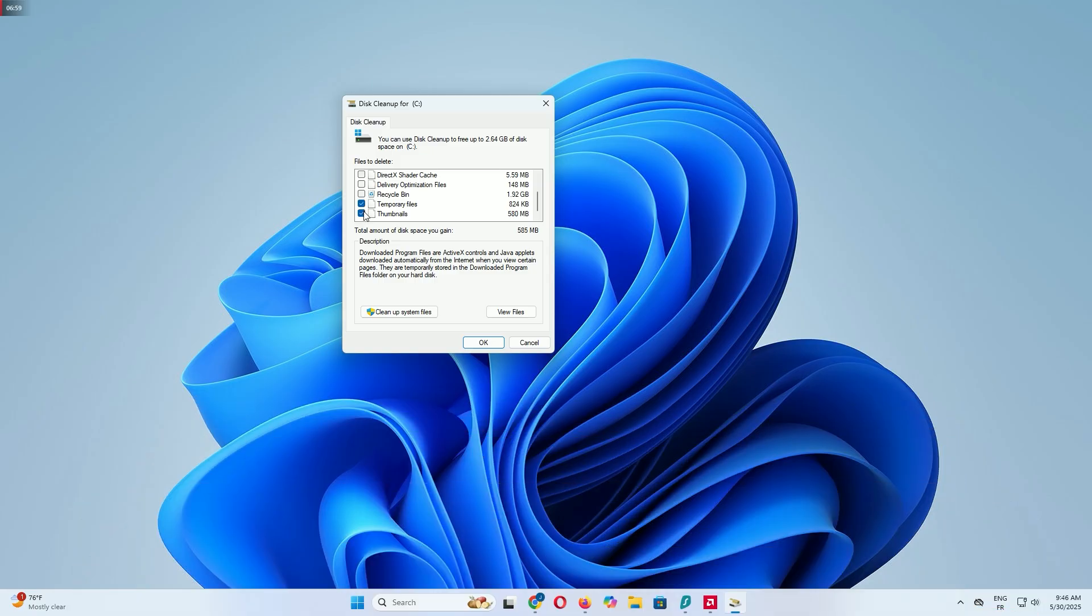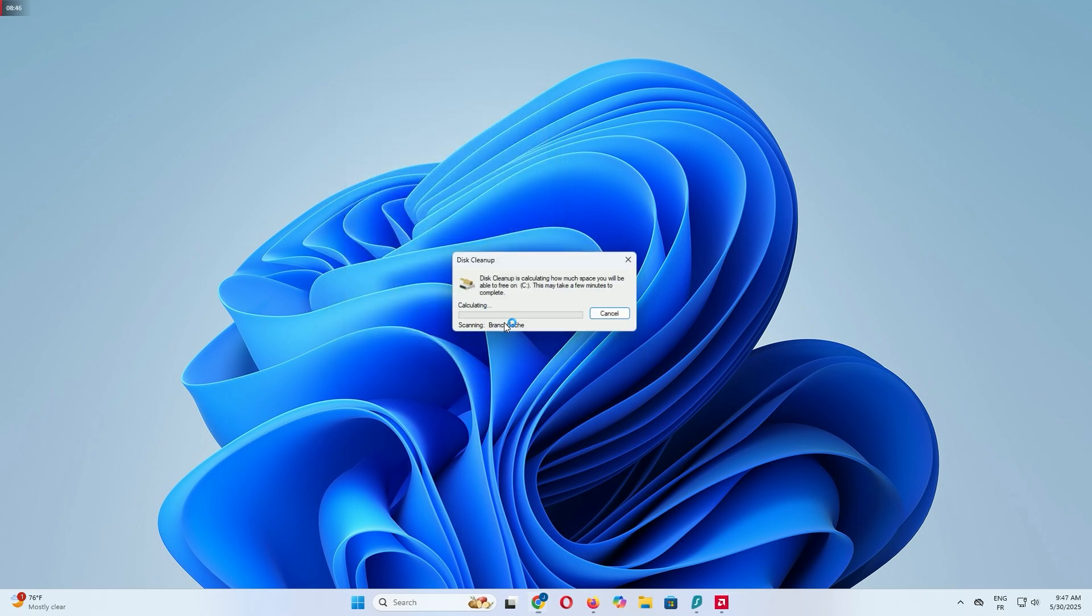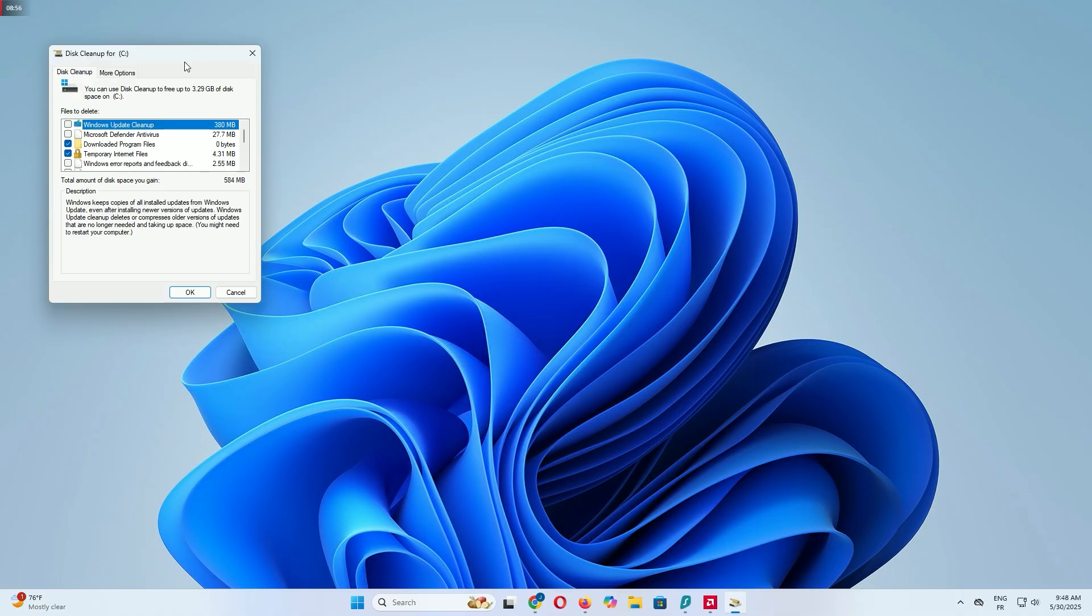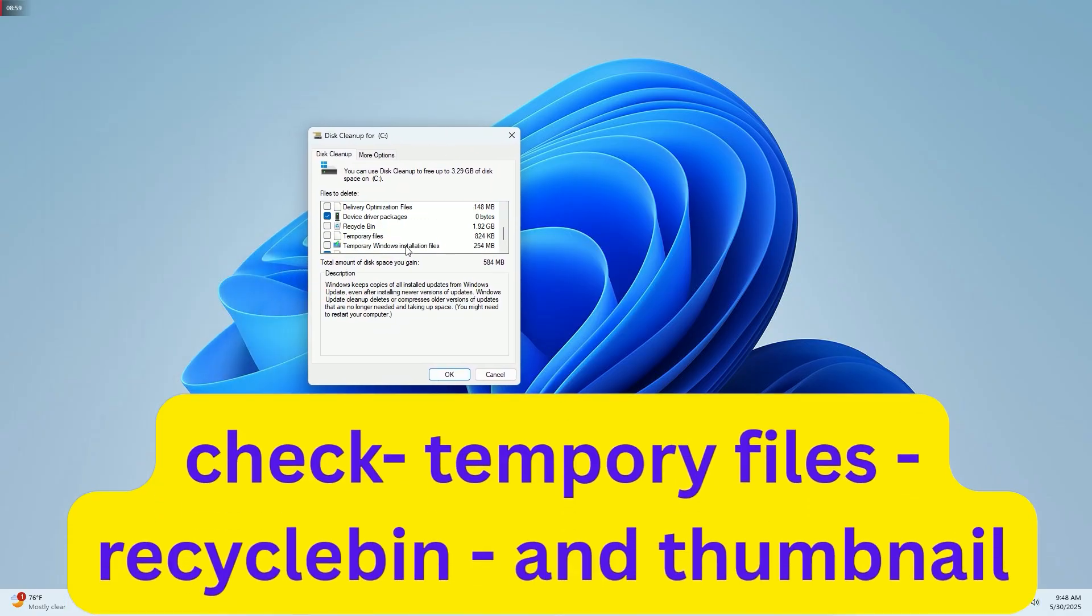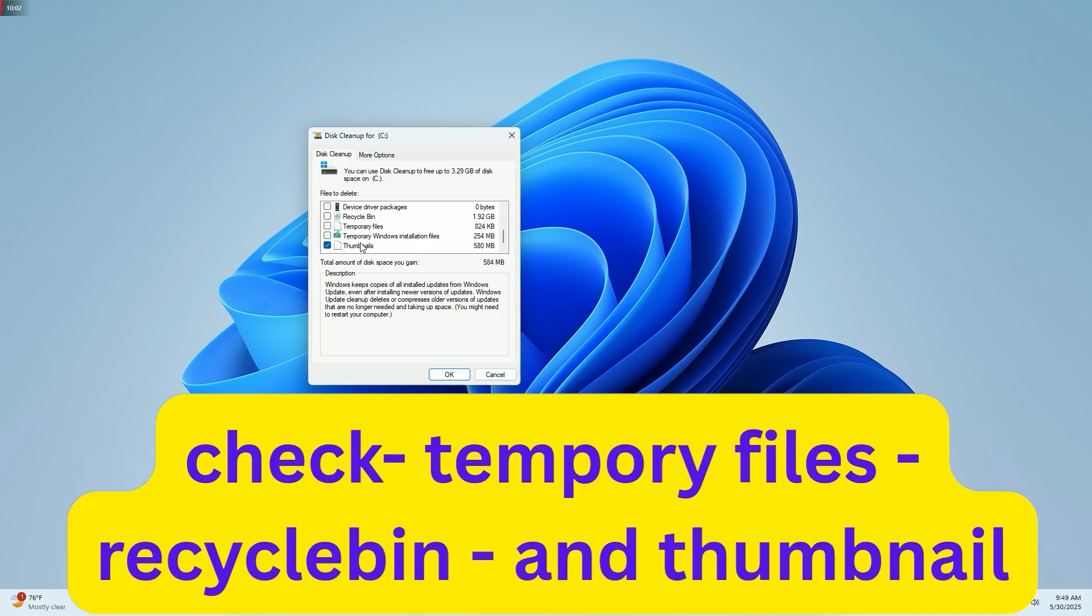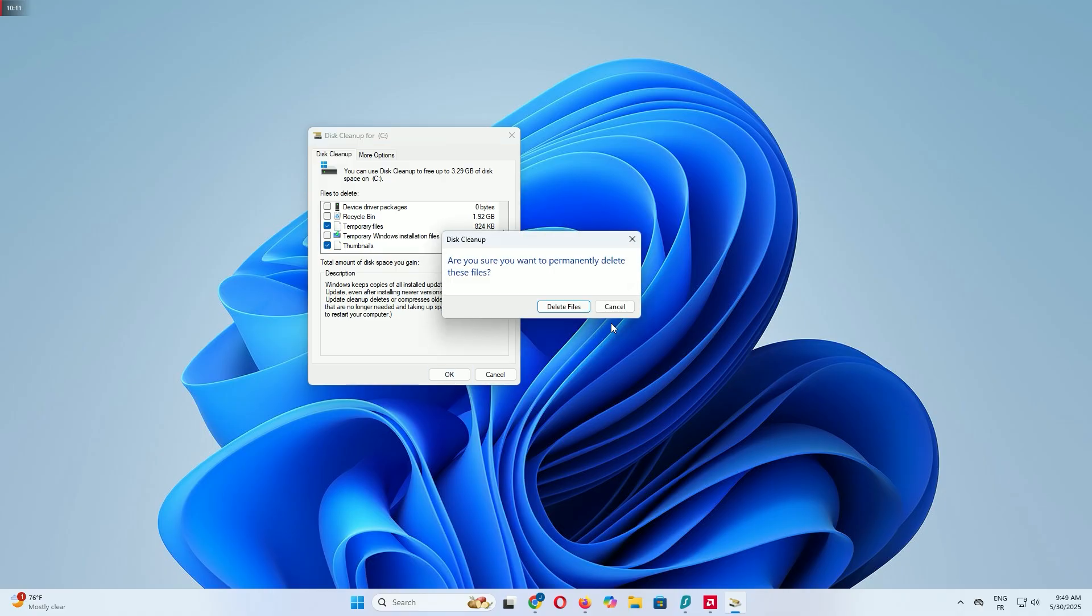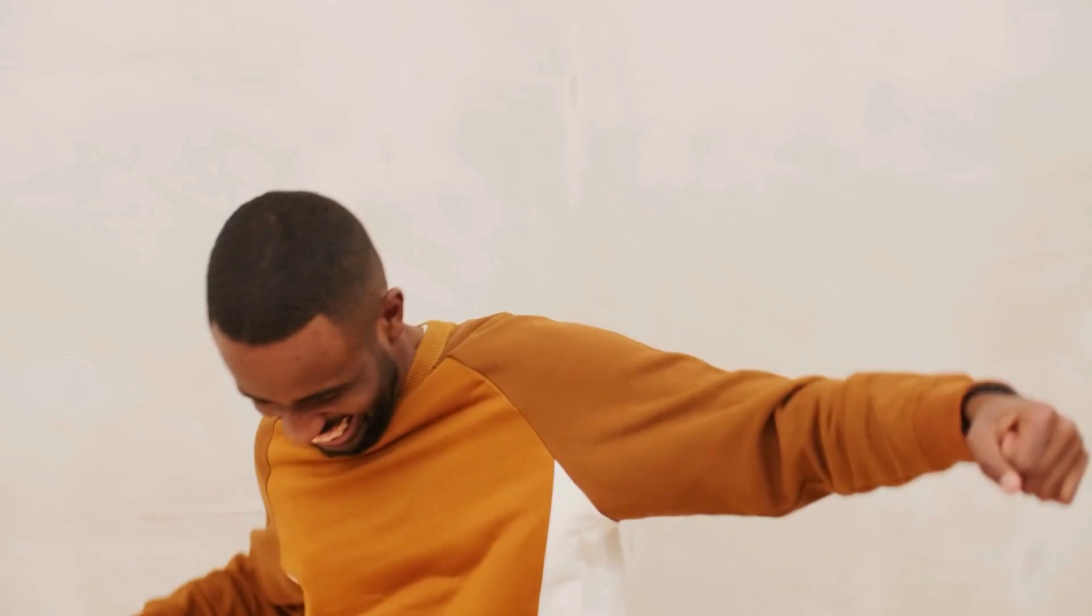I'm seeing 584 megabytes of junk on my system. To clear even more, click Cleanup System Files. It'll rescan and now you'll see additional options like Windows Update Cleanup. Check all the boxes again, but if you want to keep the ability to roll back recent updates, uncheck Windows Update Cleanup. Click OK, then Delete Files, and let it run. It might take a few minutes. This step can reclaim a ton of space and improve your PC's performance by removing system-level junk.